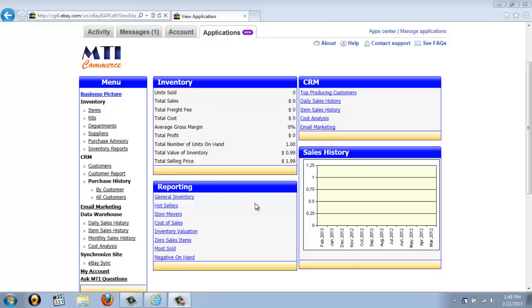Welcome to the first installment of MTI Commerce's BackOffice Live for eBay video tutorial. Once you launch the application, you'll see this main screen, and this is what we call your business picture. From here, you're able to immediately see how your business is doing.